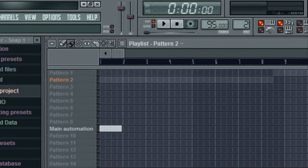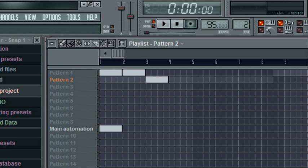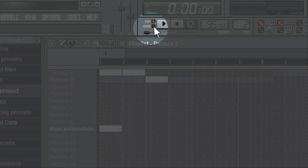Oh, much better. Thank you. Now, let's fill in the pattern playlist. Let's see — 2 ones, and 1, 2. That'll sound alright.